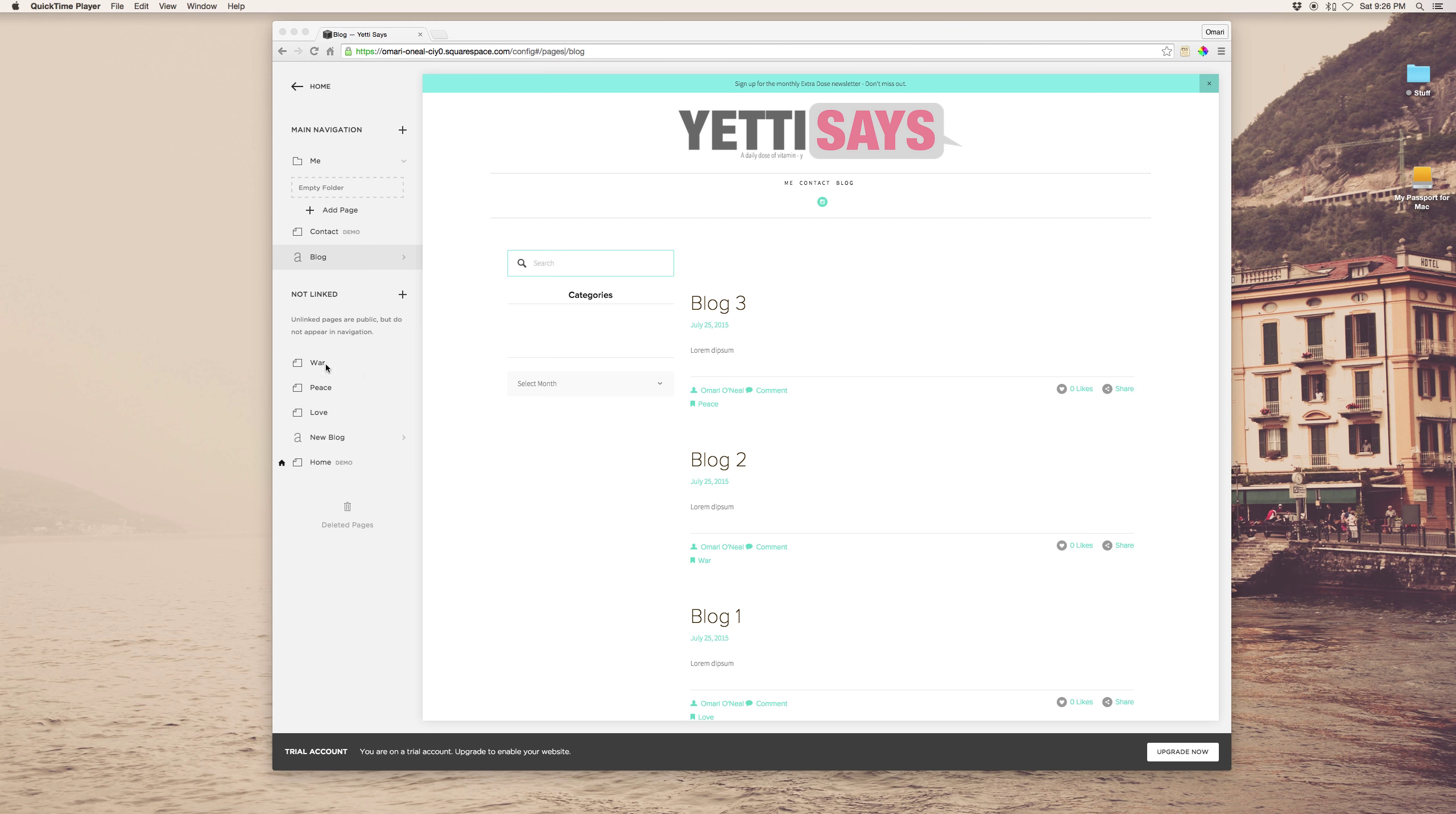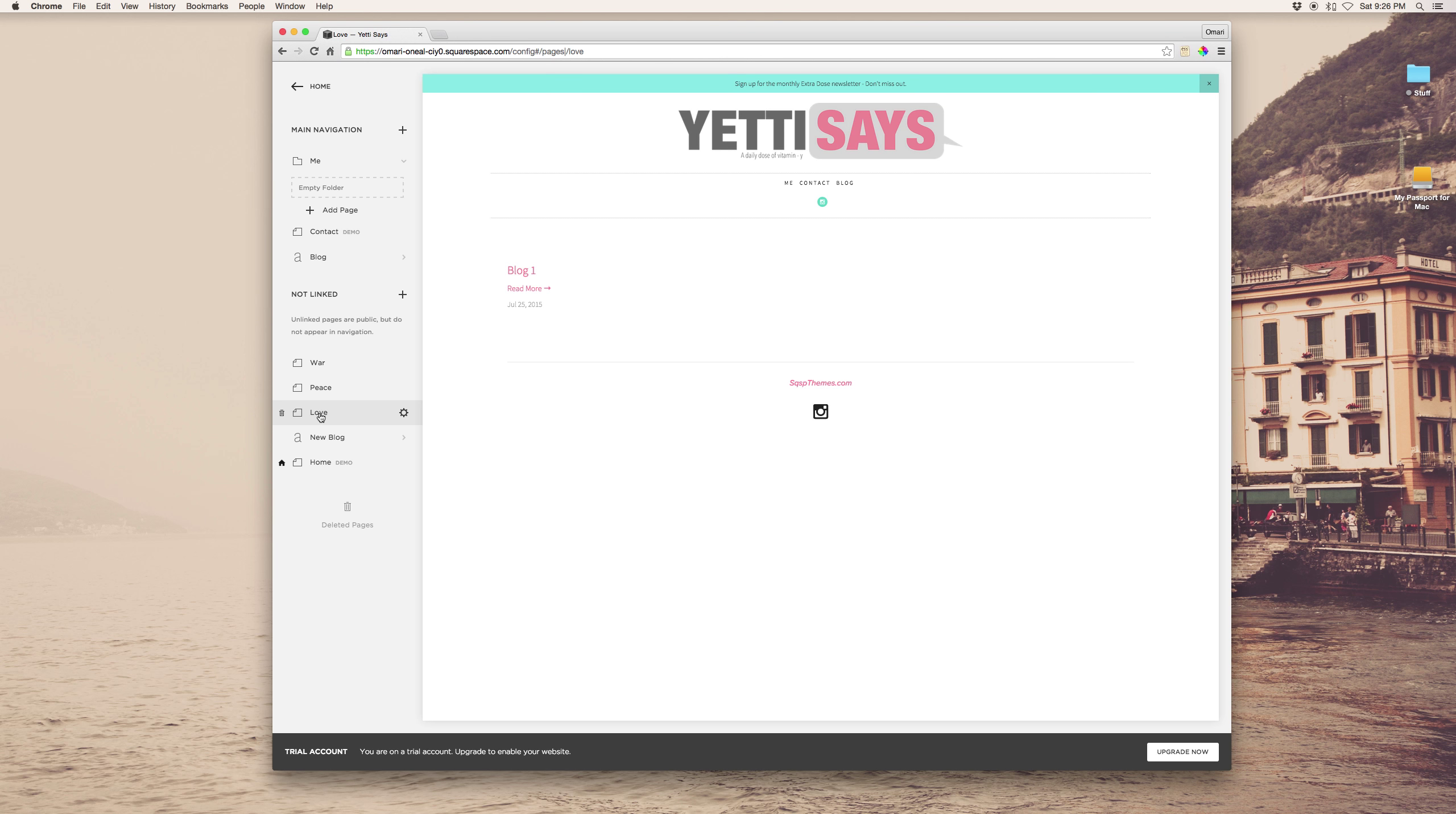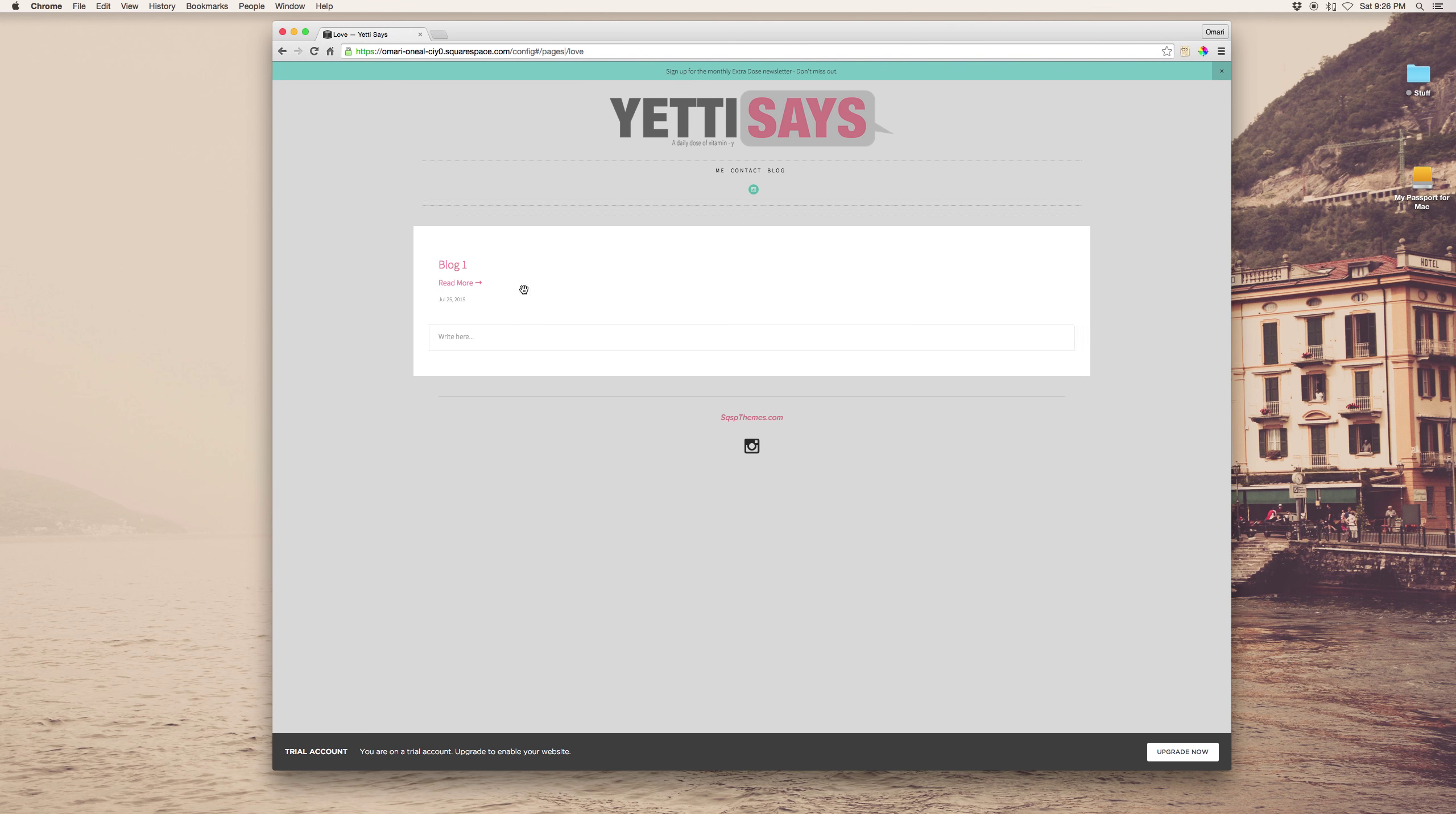what you'll do is you'll create pages, specific pages for those categories, and on that page you will add a summary block